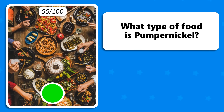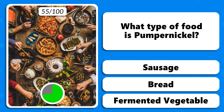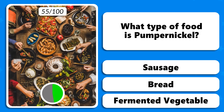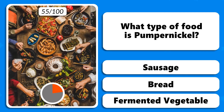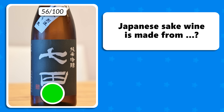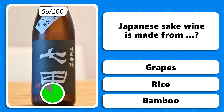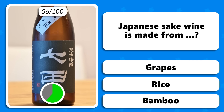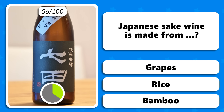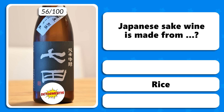What type of food is pumpernickel — is it sausage, bread or fermented vegetable? It is bread. Japanese sake wine is made from grapes, rice or bamboo? It is made from rice.